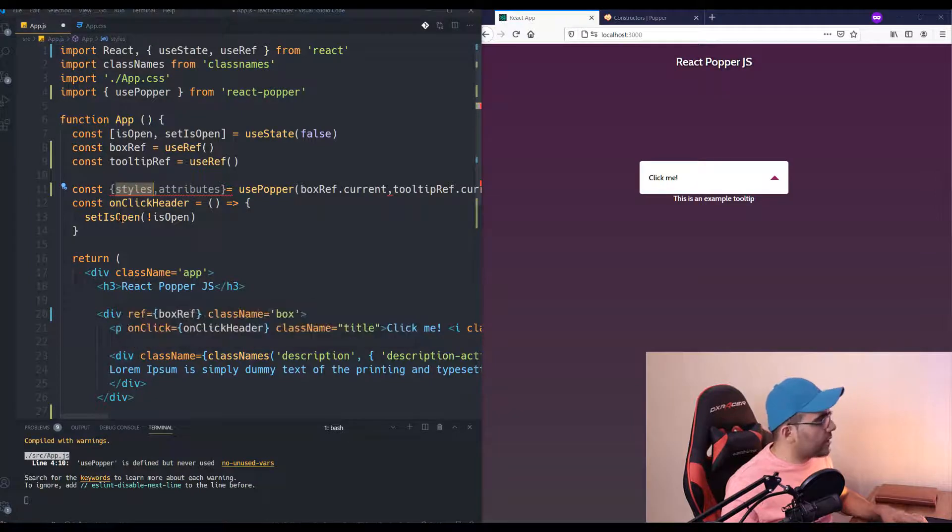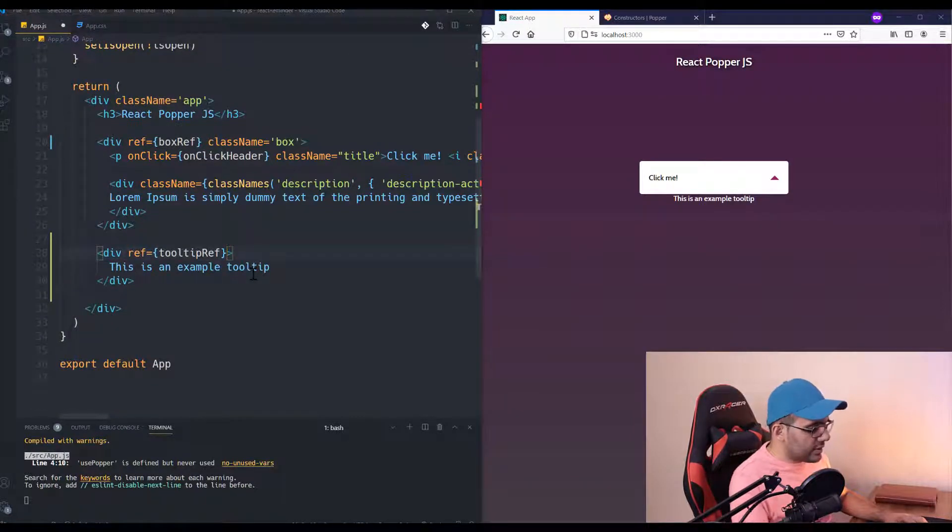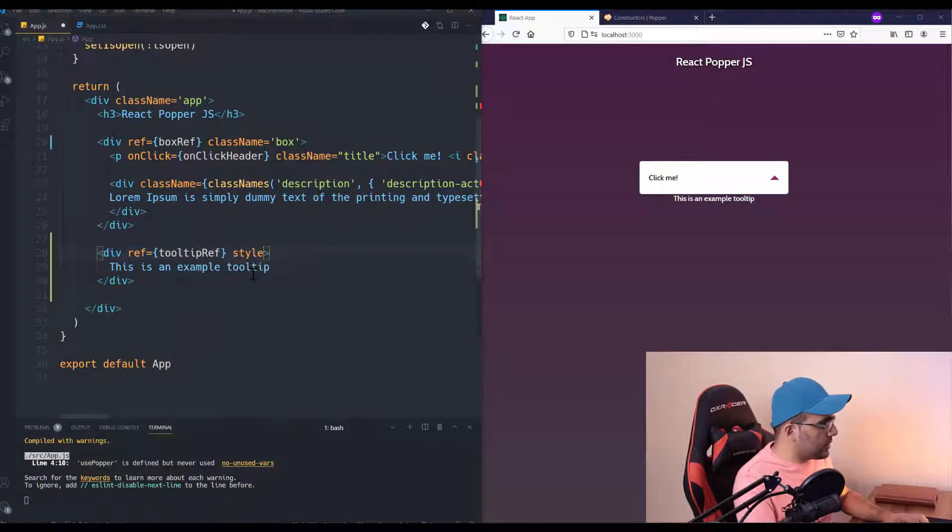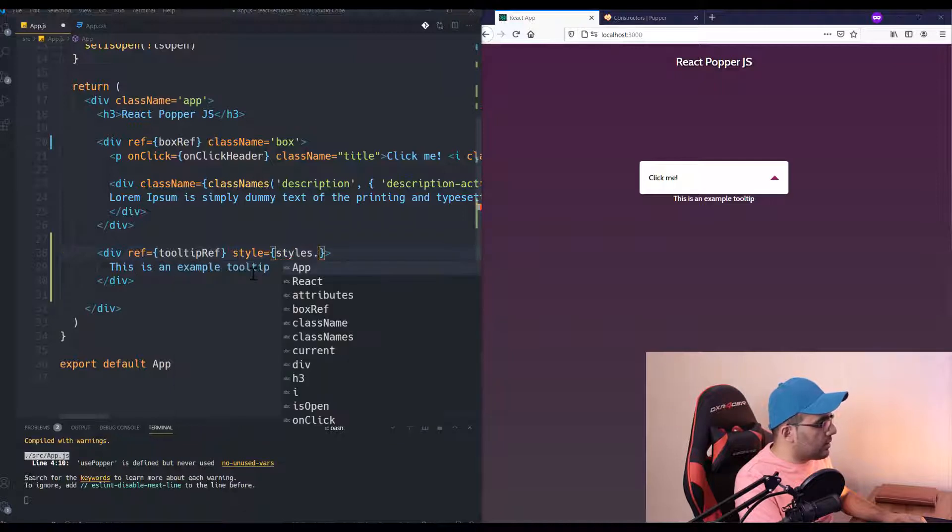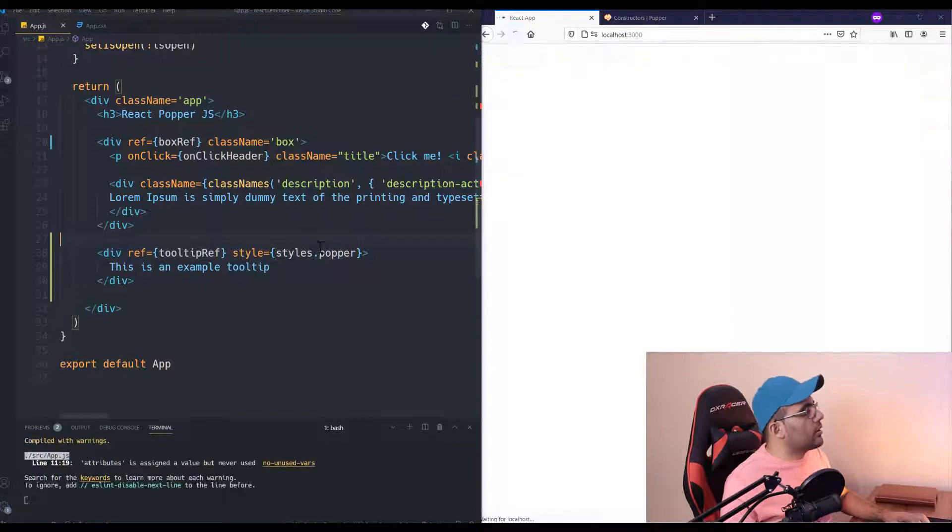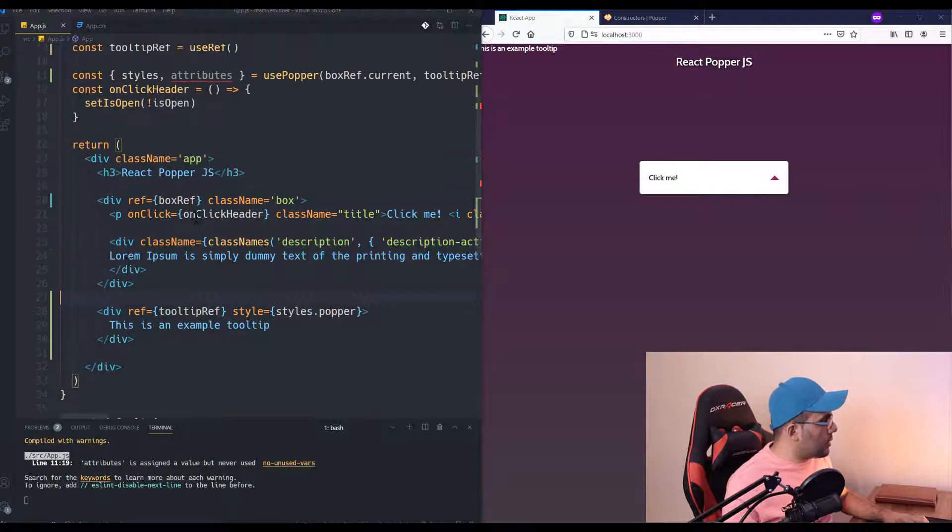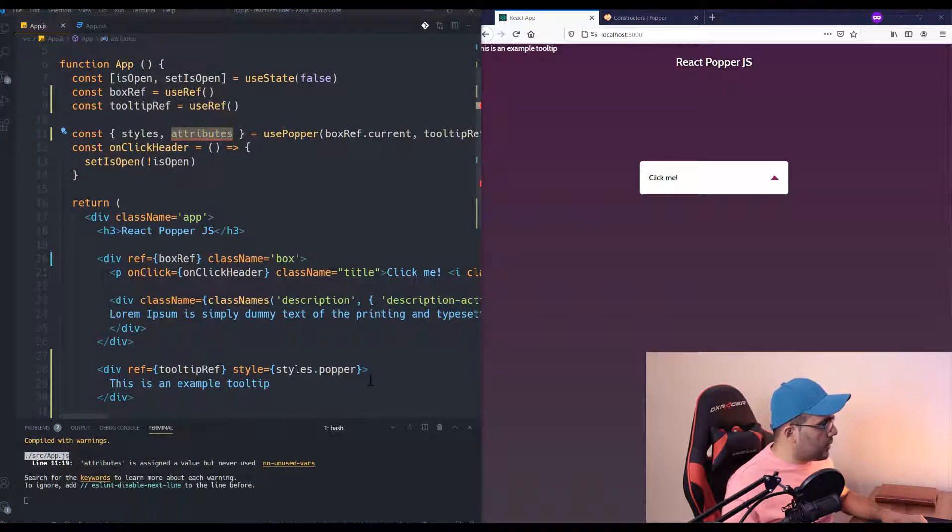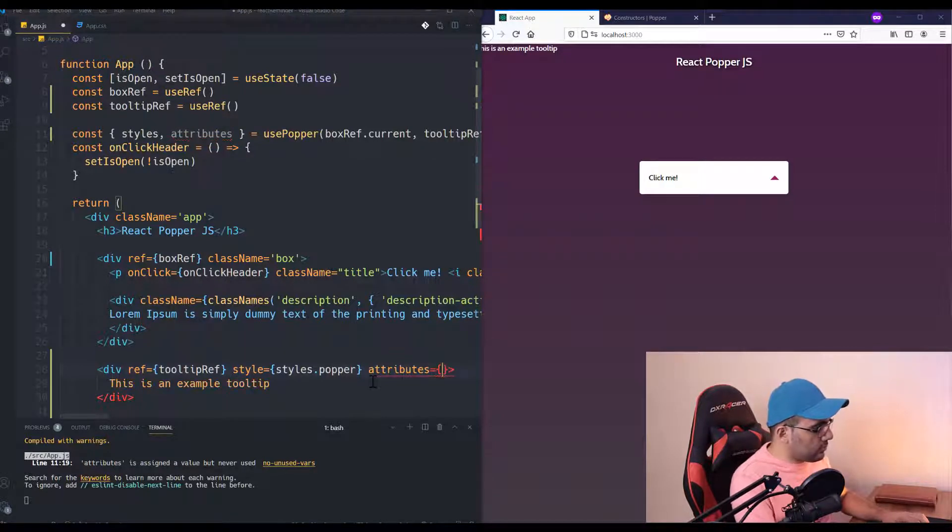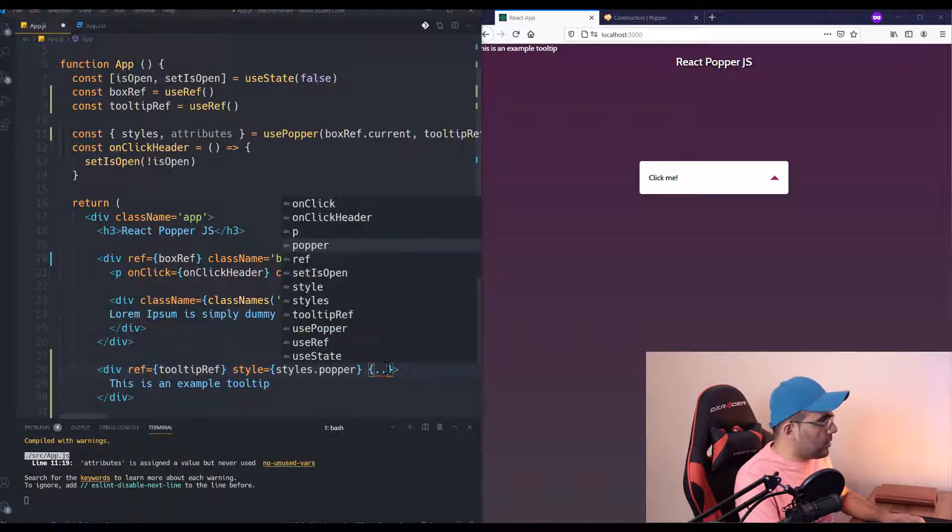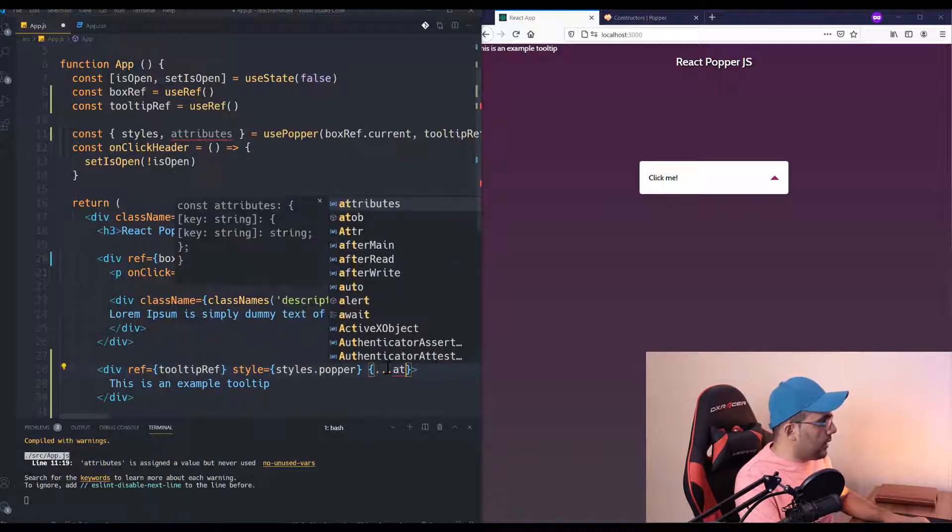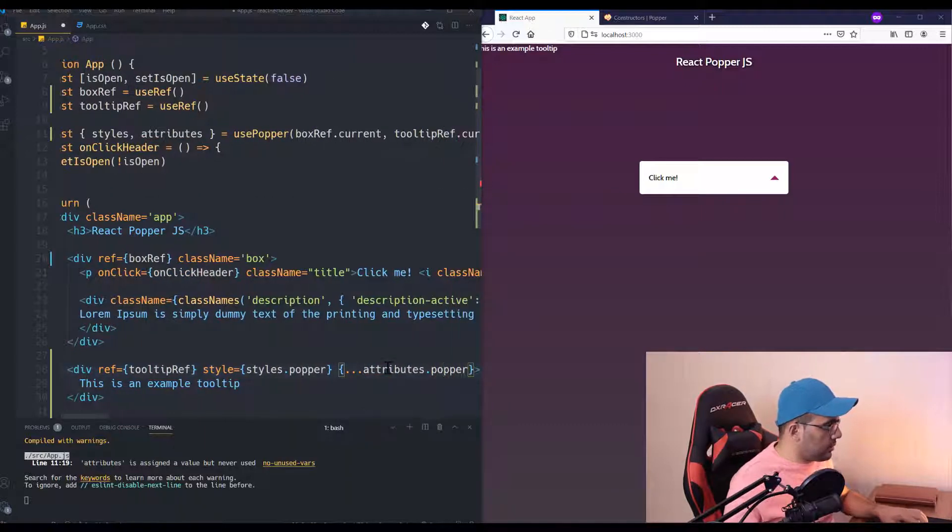And when this function runs, you can access several elements. One of them is styles and the other one is attributes that we are going to use inside our component. For the styles, it should be used for our tooltip style. So I'm going to use style equals styles.popper. You should use this syntax, and also for attributes we should do the same: attributes.popper.